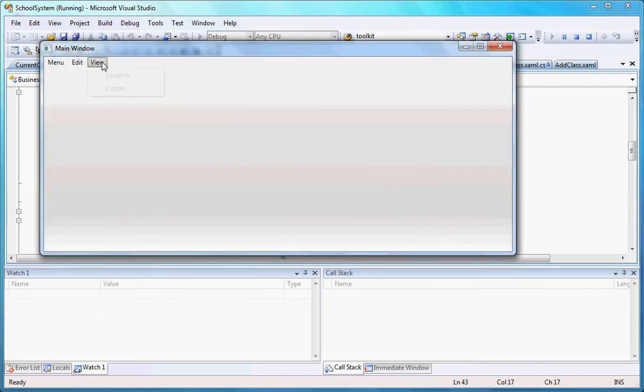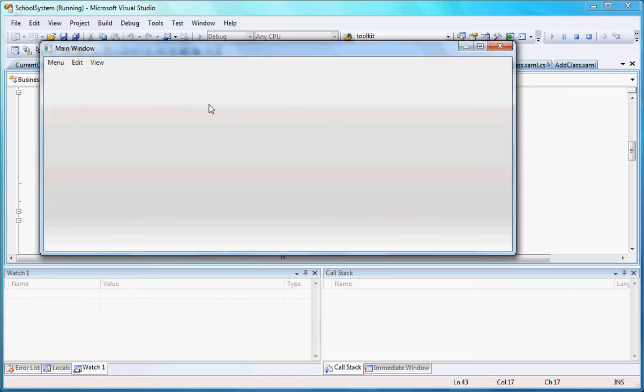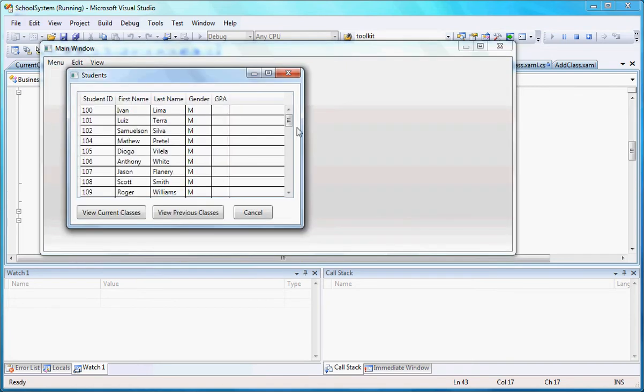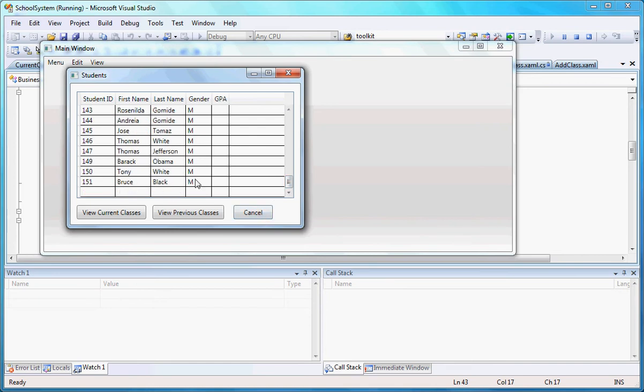If I come here to View, I'm going to be able to see the last guy I added, Bruce Black, which is a male. That's his ID. The ID is being created using the auto-increment thing in SQL Server.